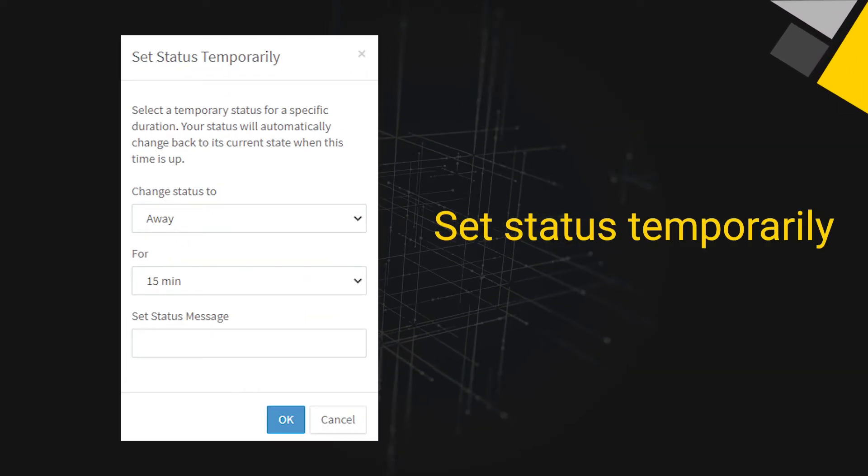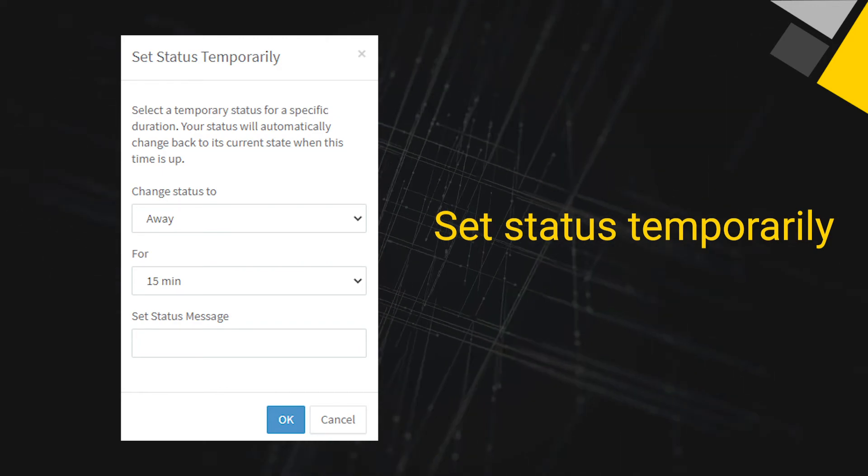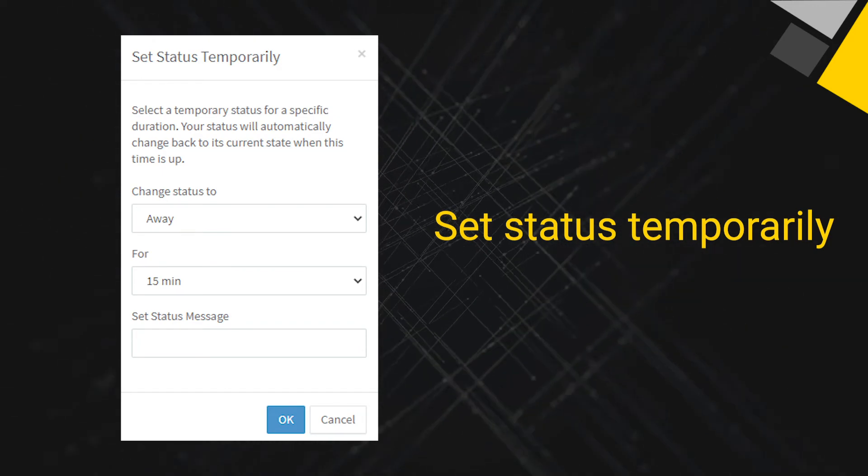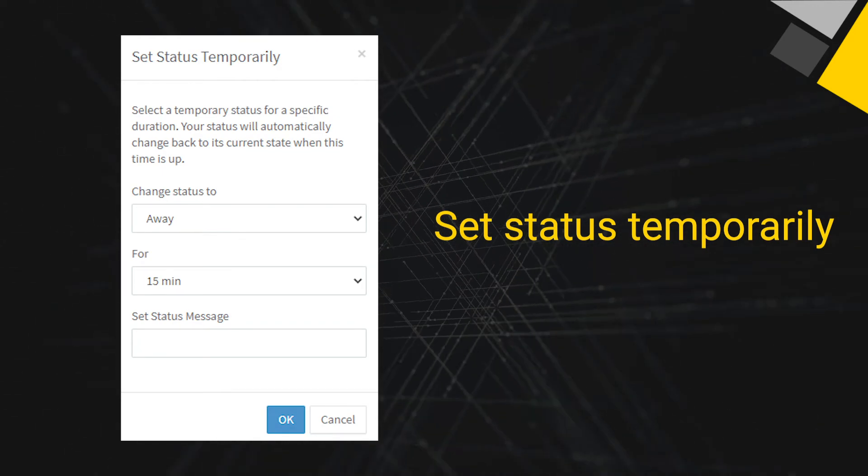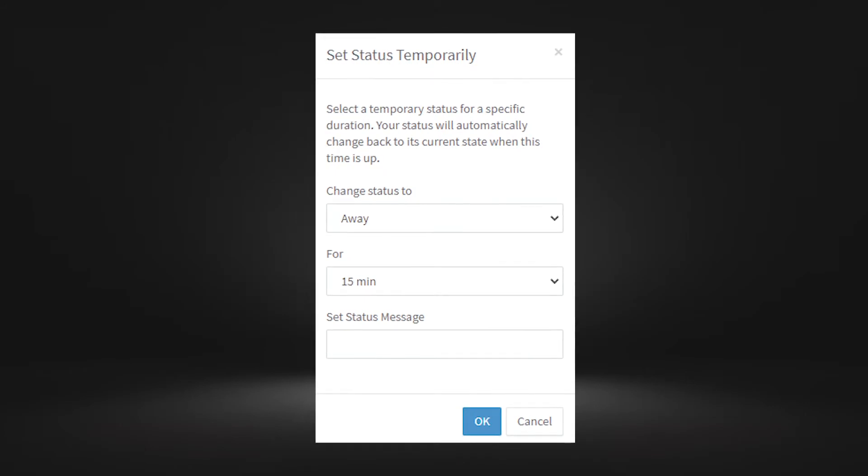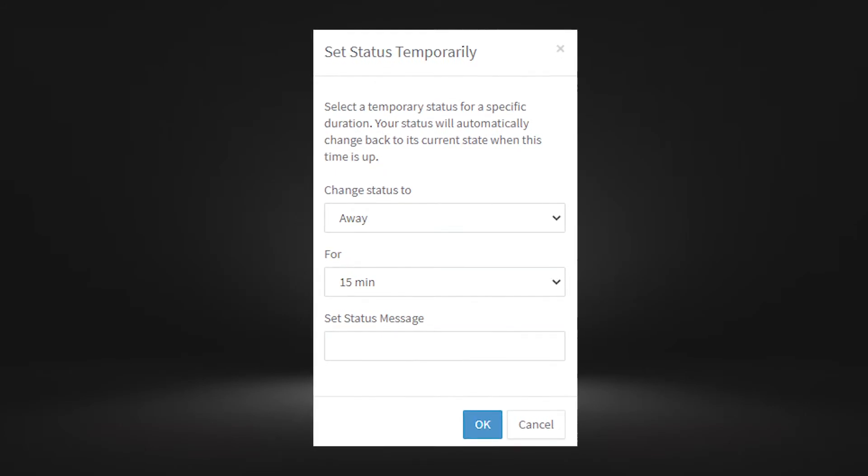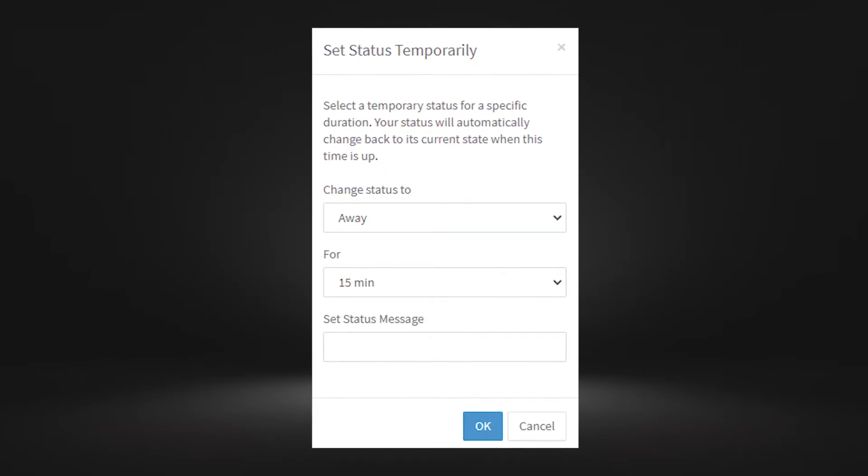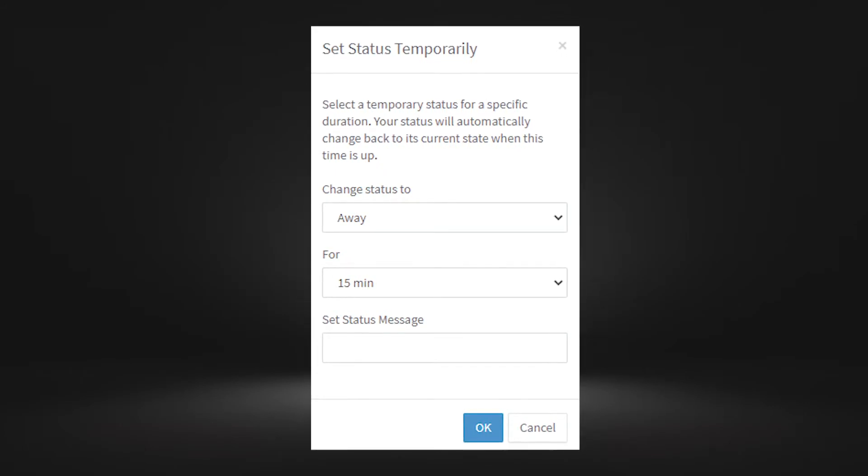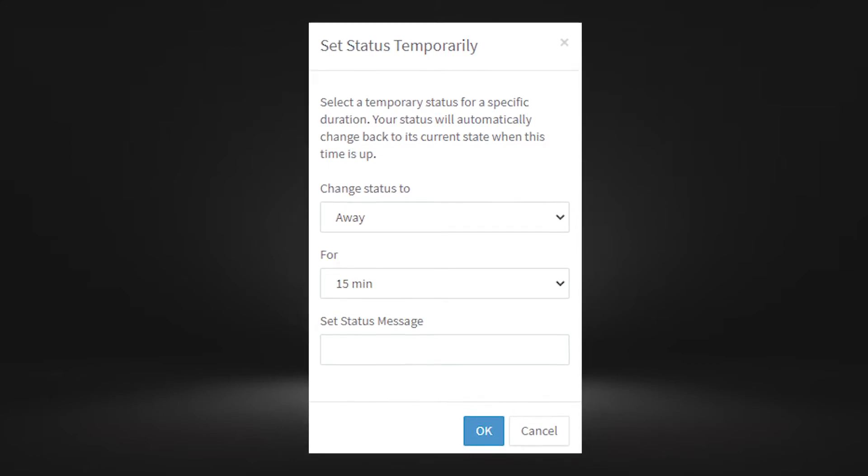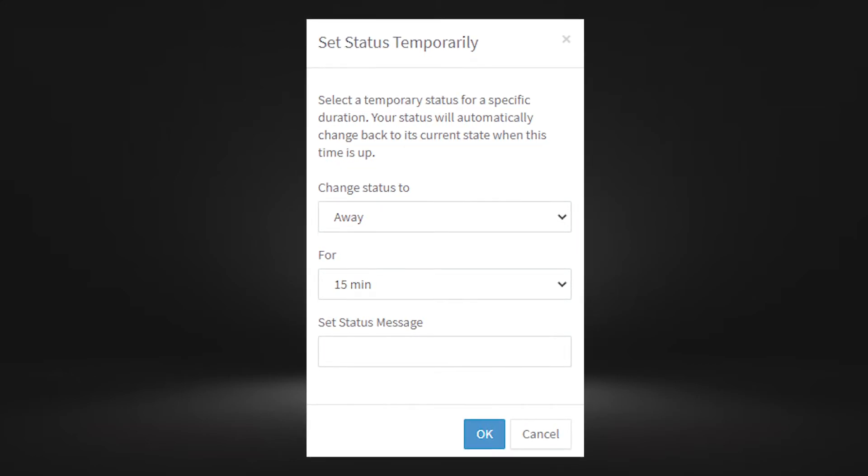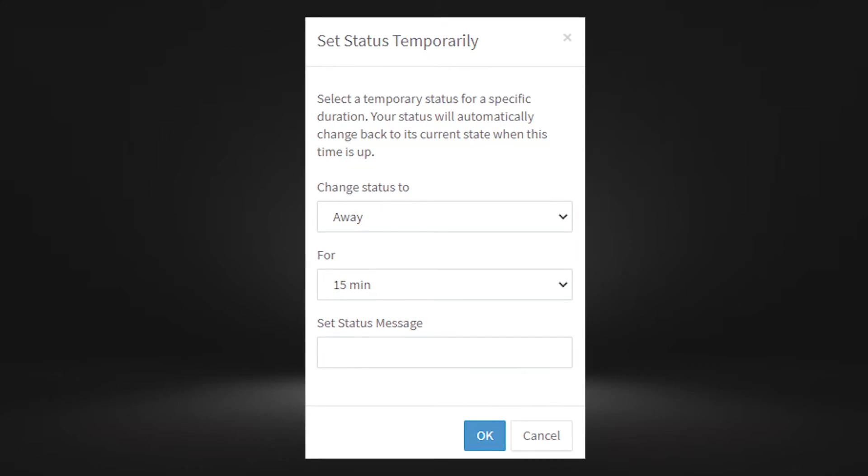Set status temporarily. The set status temporarily feature allows you to schedule a status change. If this is set, you will not need to change your status back to available. 3CX will do this for you.